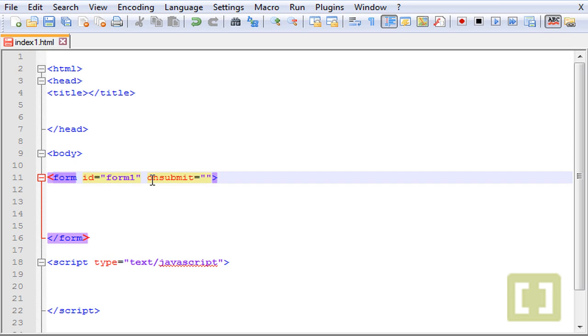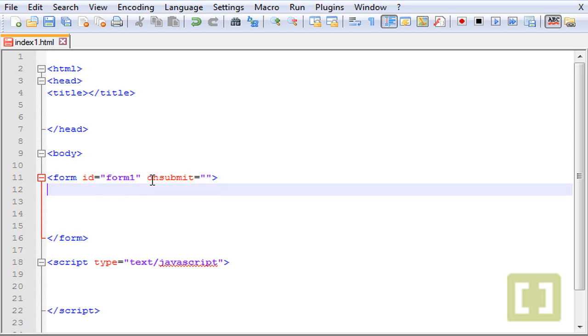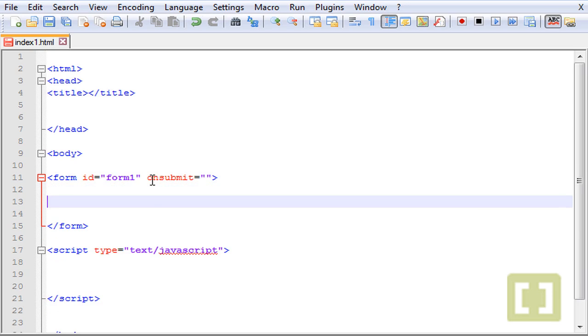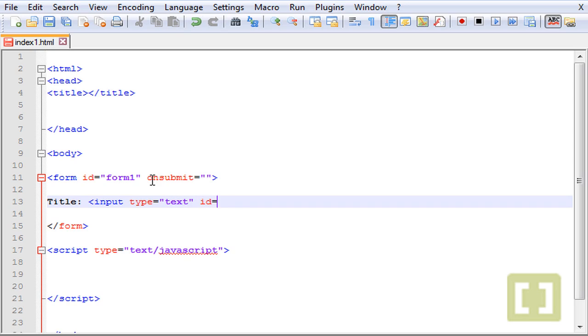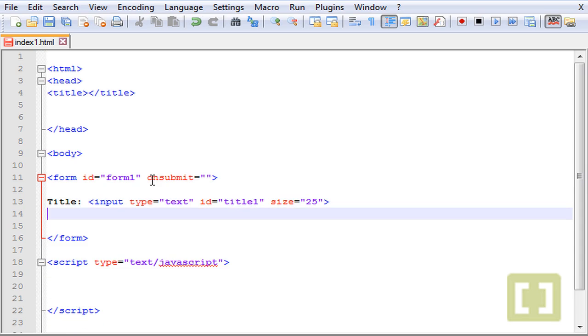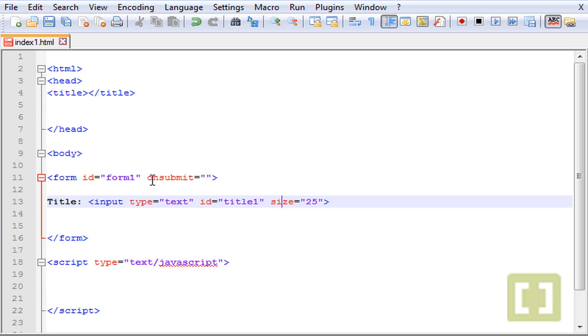Let's leave this empty for now. Type title, then input type equals text. Let's give it ID of title one, and then let's give it a size of 25 characters. This is not the size of characters, this is only the size of the box or the input.